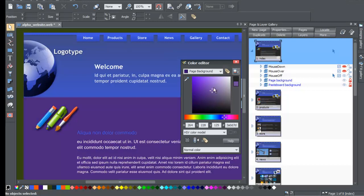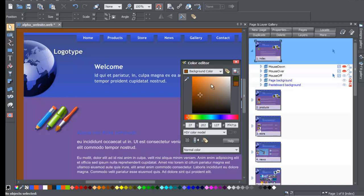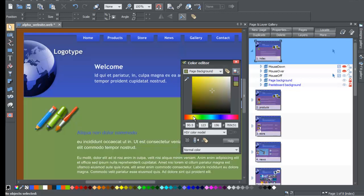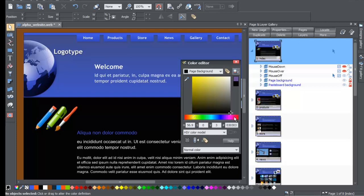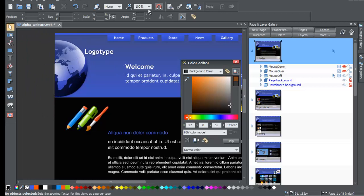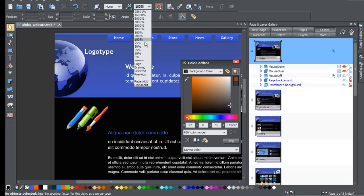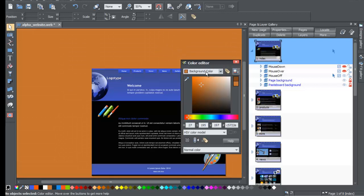If you want to change your background color, simply click on the background color in your Color Editor and you'll see it changes. The Page Background Color option changes the page background color, which is reflected both in the Page and Layer Gallery and in your workspace. For example, you can make it a dark black by going to the darker part of the Color Editor, and those changes are reflected on each of your pages. The Background Color option changes the color behind your regular page. Maybe you want to make it gray. You can zoom out to about 50% to see that the background color behind your page is what changes with the background color theme setting.